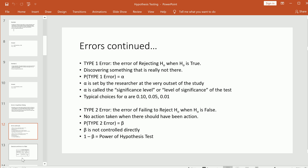There are two types of errors you can make when doing hypothesis testing, because there are two decisions you can end up with. A Type I error is when you reject the null hypothesis but the null hypothesis was actually true — like discovering something that's not really there. The probability of committing a Type I error is assigned the symbol alpha, and we refer to this as the level of significance or significance level of the test.